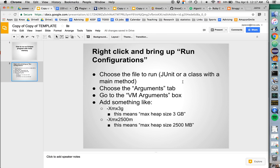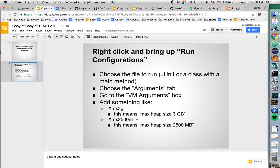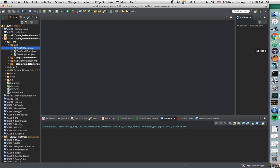You're going to the VM Arguments box, and you're going to add something like -Xmx3G or -Xmx2500M or something like that. 3G means 3 gigabytes, 2500M means 2500 megabytes, and -Xmx means max heap size.